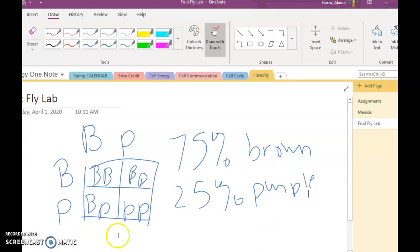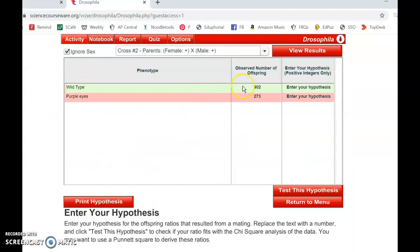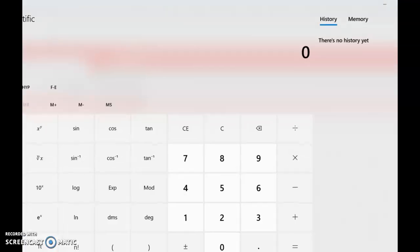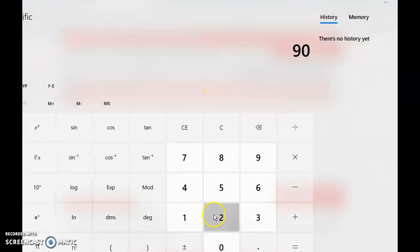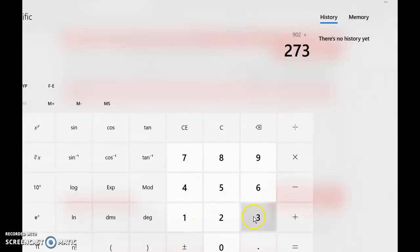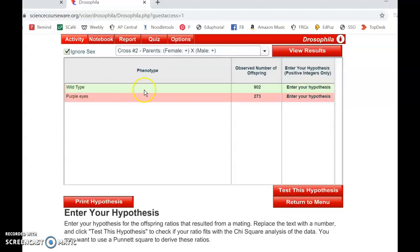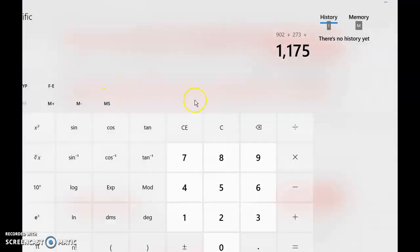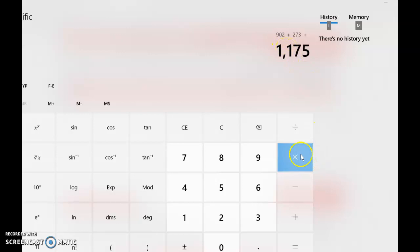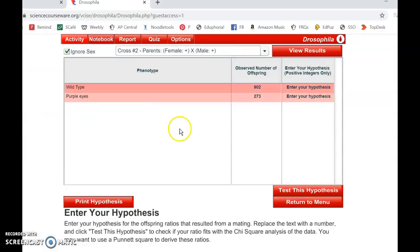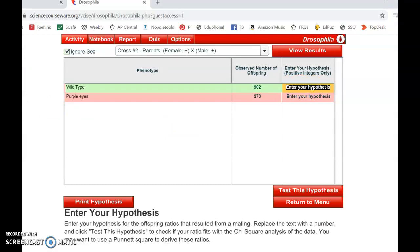I'm going to get a calculator here. All right, so I had 902 plus 273. Make sure that was right. 902 and 273. So my total was 1,175 and I know that 75% of them should have been brown eyes. So I'm going to multiply that by 75% and I get 881.25. Go ahead and keep that 0.25 on there. Add that in for our wild type, 881.25.